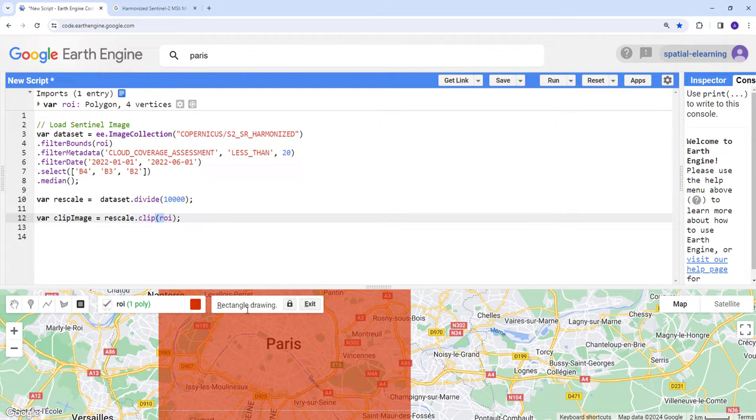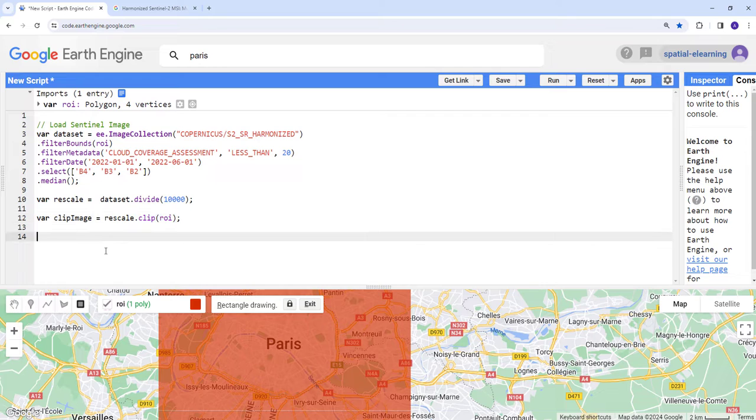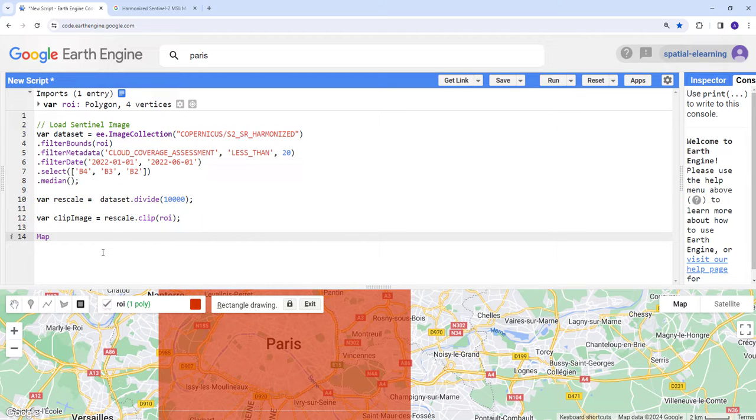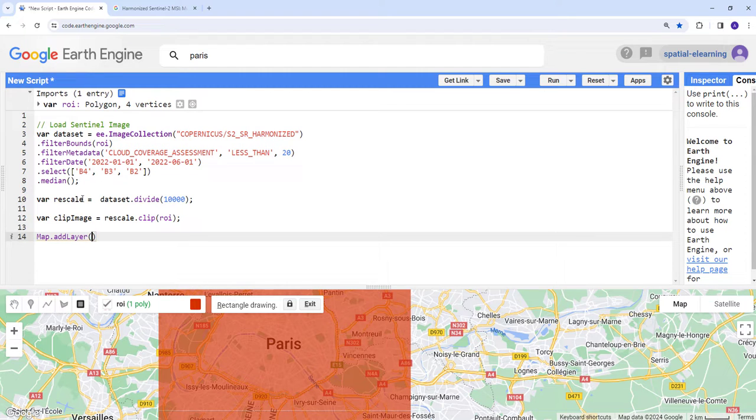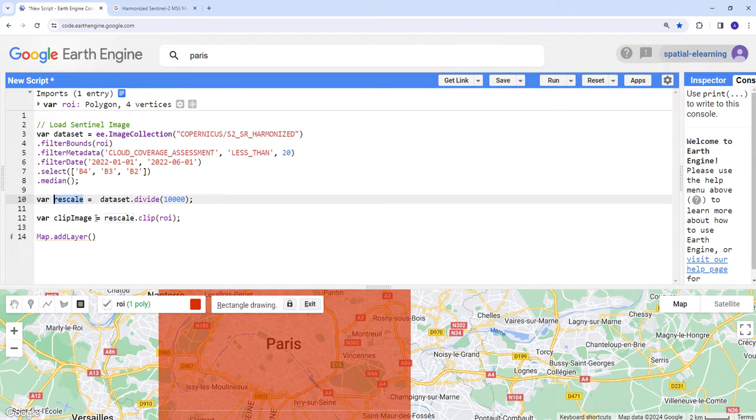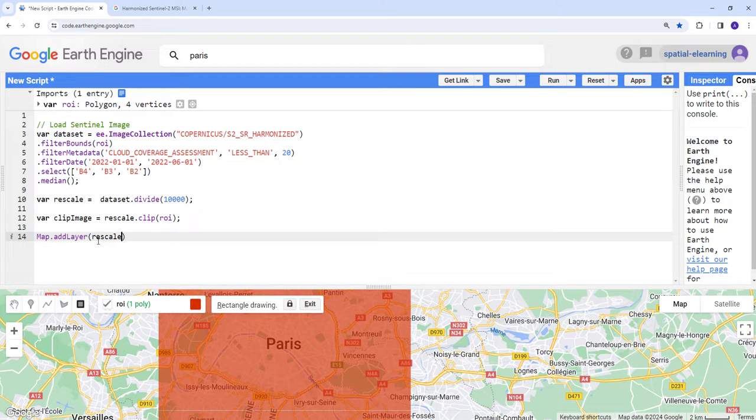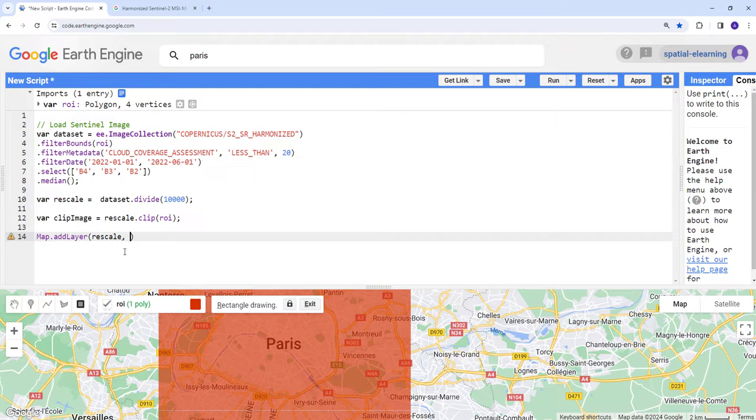When you do that, it automatically creates that region of interest. I renamed it ROI, so that's what we're using here in the filter bounds as well as the clipping function. Let's display our maps. Add layer.